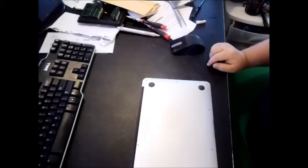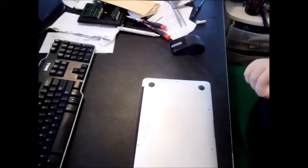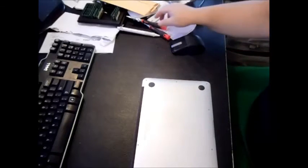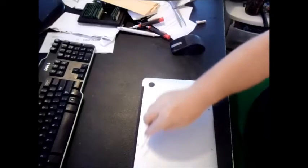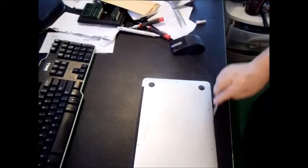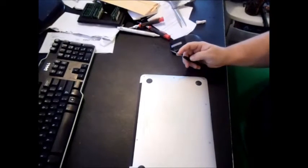Most MacBook Airs have 10 screws. As you can see here, four on the top, four on the bottom, and two on the side.